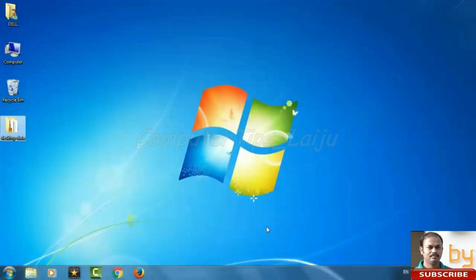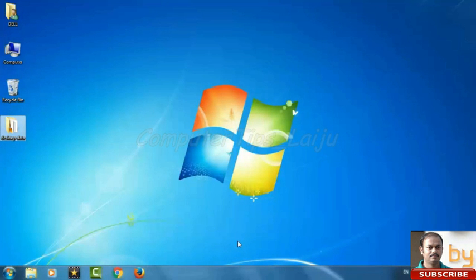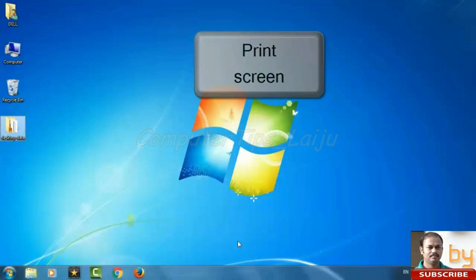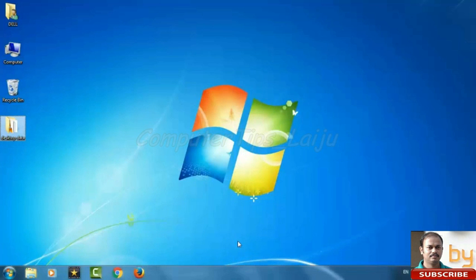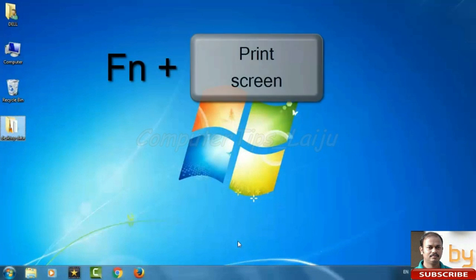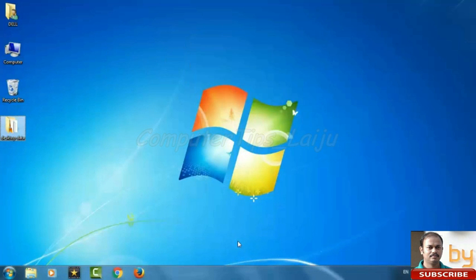Now I will create a desktop screenshot using the print screen button on your keyboard. Press the print screen button. Sometimes you have to press the function key and print screen together.